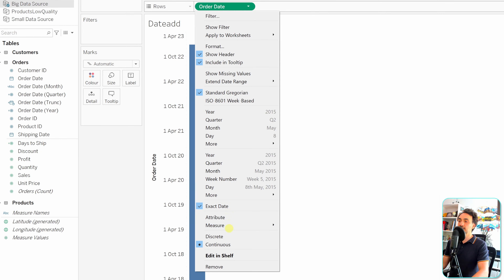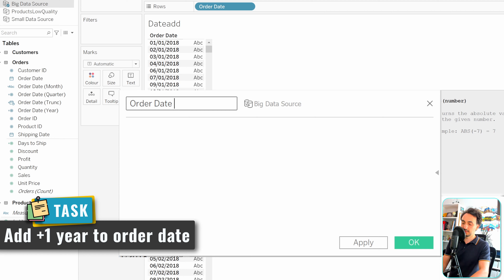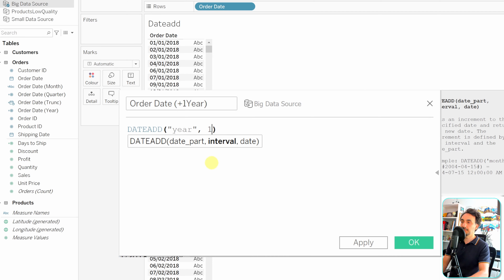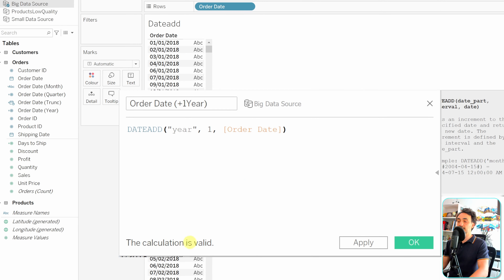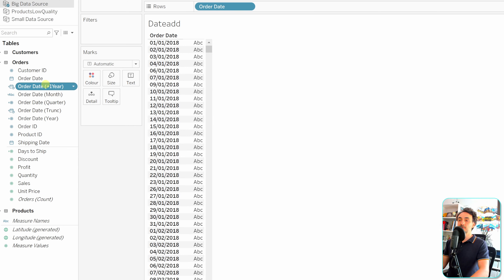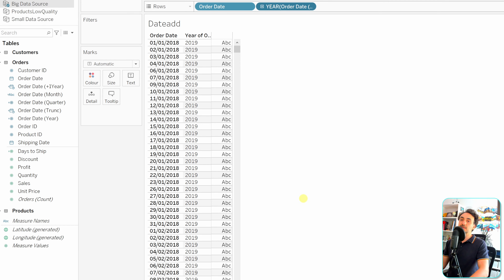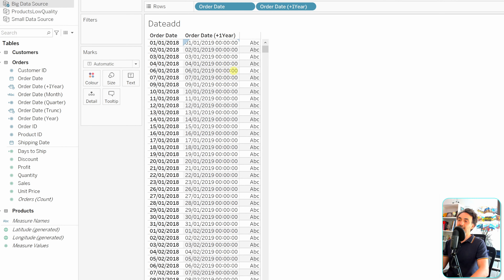Now let's practice in Tableau. We'll stay with the big data source, go to Orders, and bring the order date to the view, showing it as an exact discrete date. To add one year, create a new calculated field called 'Order Date Plus One Year' using DATEADD with date part 'year', interval 1, and the order date field. Tableau confirms the calculation is valid.